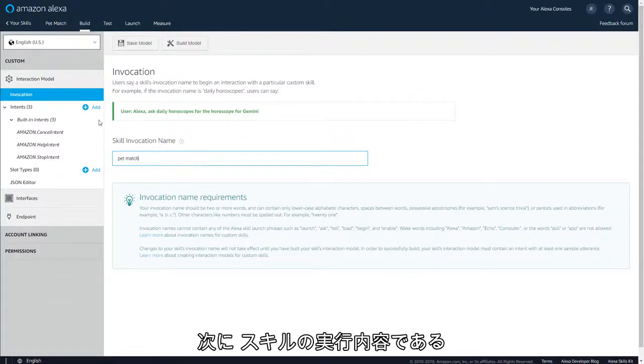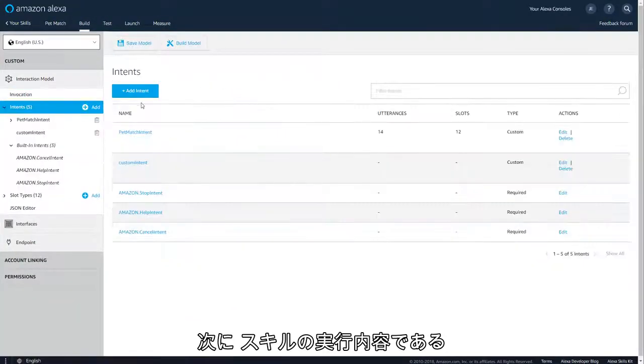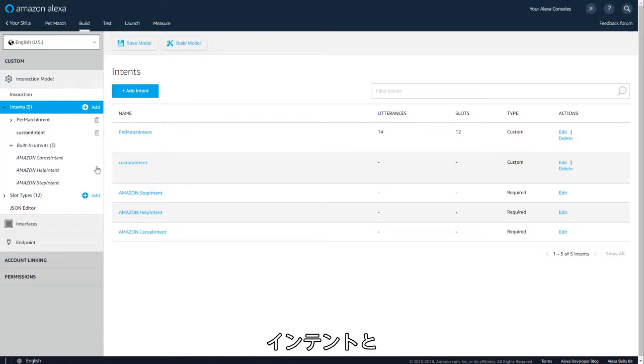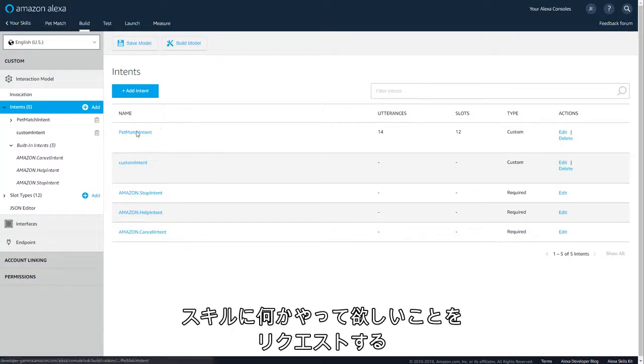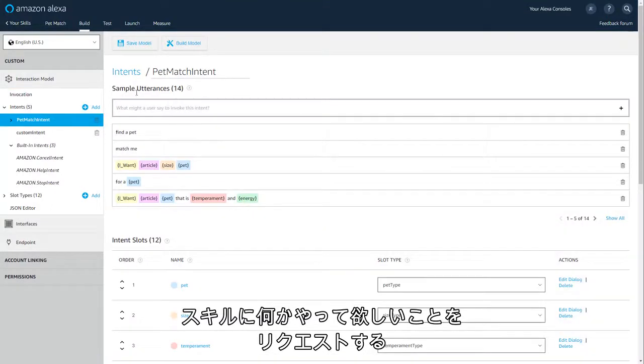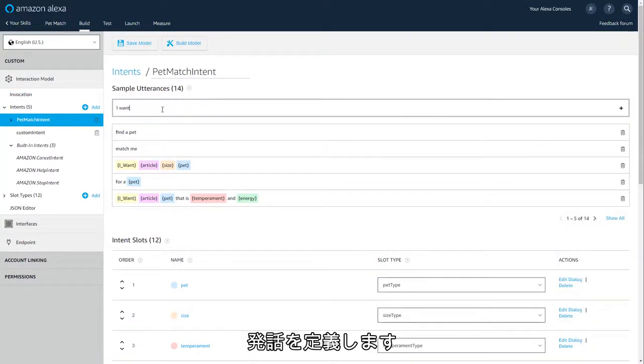Now spend time defining the things your skill will do, intents, and how your users will ask your skill to do them, utterances.